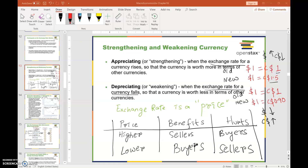By depreciating currency we mean the currency can buy less foreign currency. For example, if the initial exchange rate is one dollar equal to one Canadian dollar and the new exchange rate is one dollar equal to 0.90 Canadian dollars, the dollar can buy less foreign currency, so the dollar has gone down in value or depreciated. When the dollar goes up, the Canadian dollar goes down, and vice versa — when comparing two currencies, one is always going up and the other is always going down.